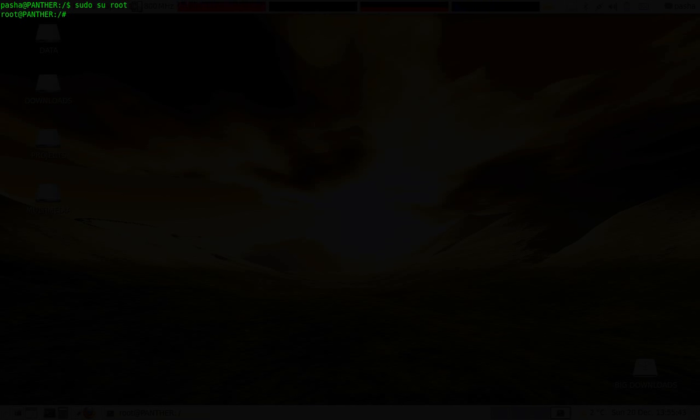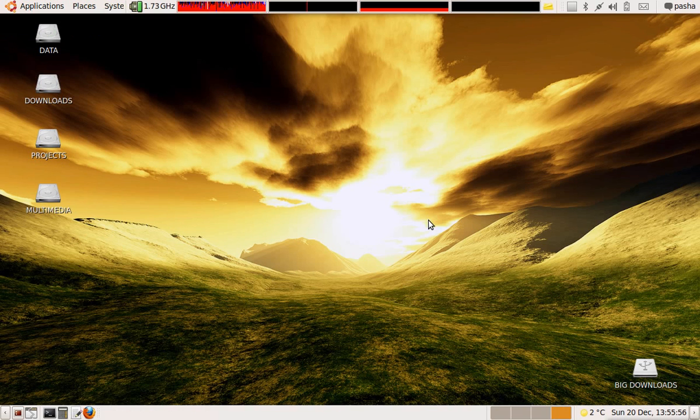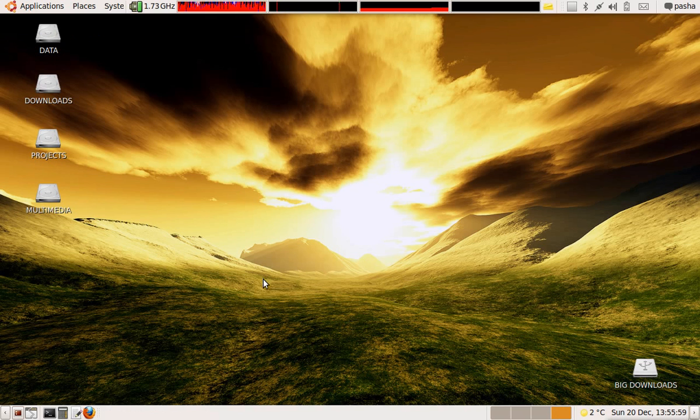So sudo means super user do and super user root. So I'm actually just becoming a super user and I'm like a super user for the computer basically. So I can do anything from this position here.